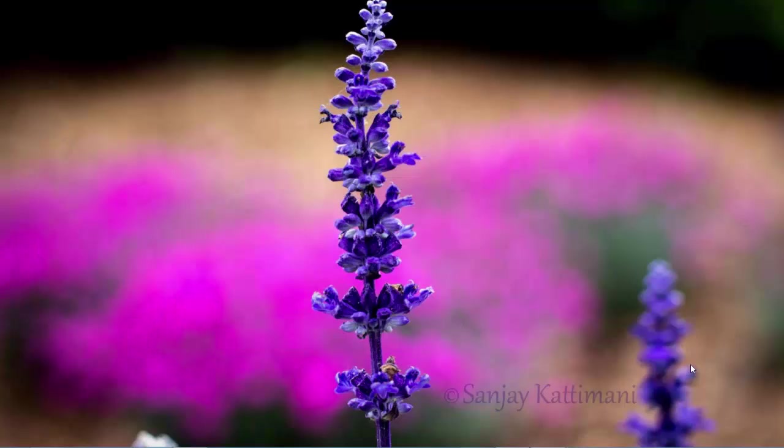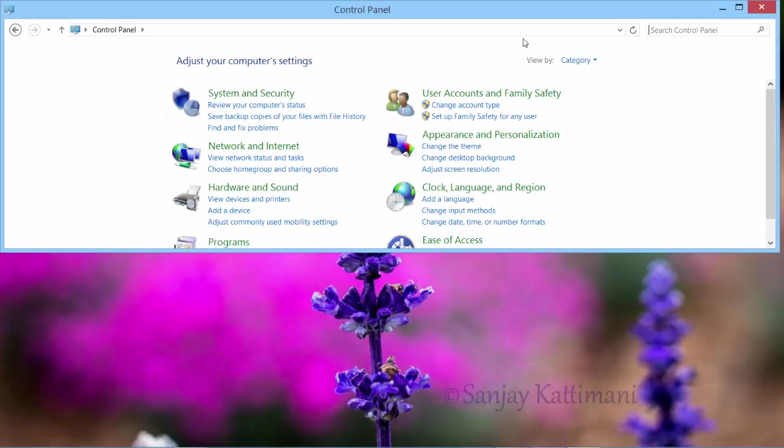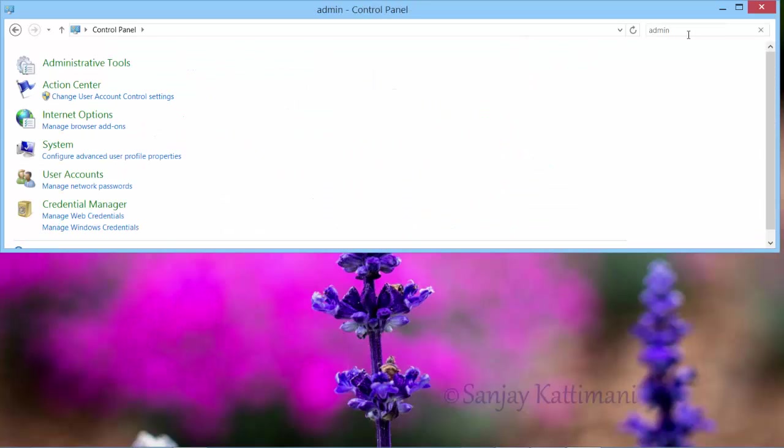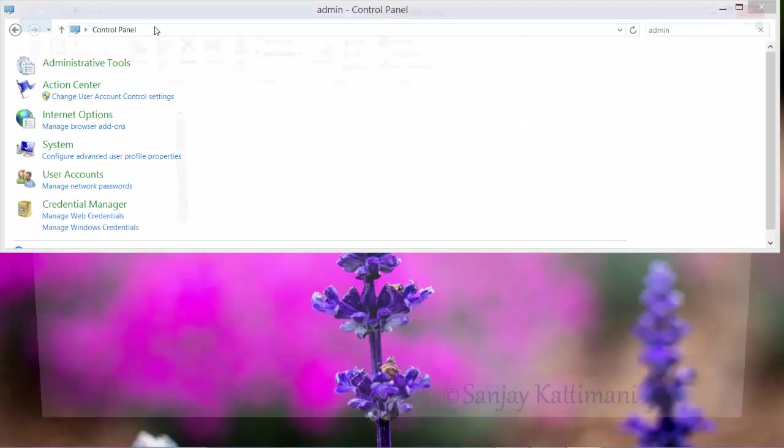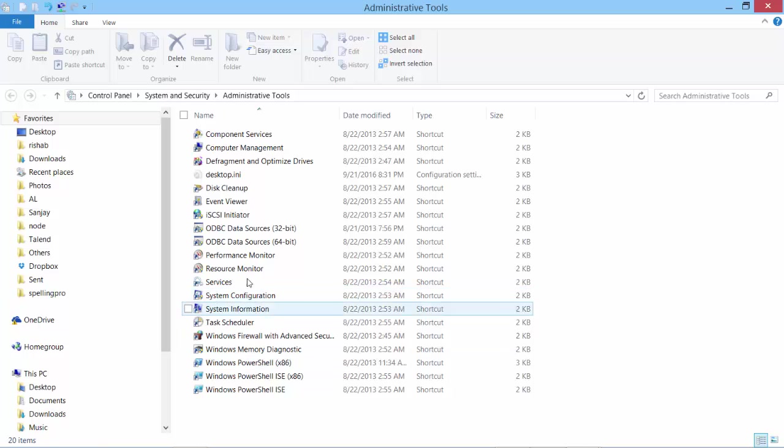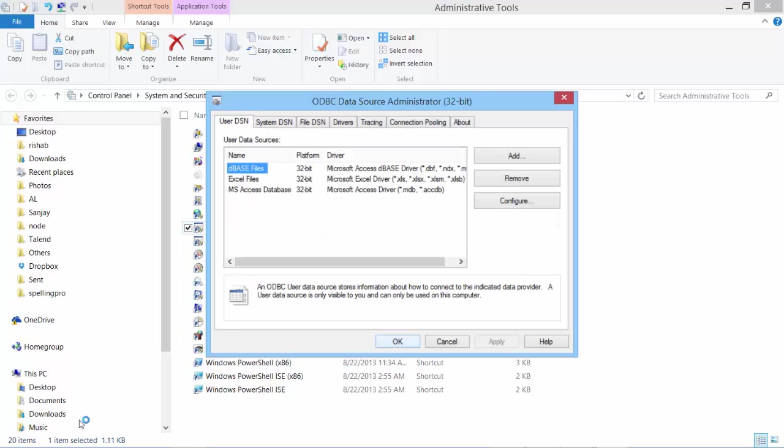I need to create a DSN name so that I can use that DSN name and access Hive data using SSIS. So let's open our ODBC drivers. I can go to Control Panel, Administrative Tools. Here I have ODBC 32-bit. Let's create the DSN.